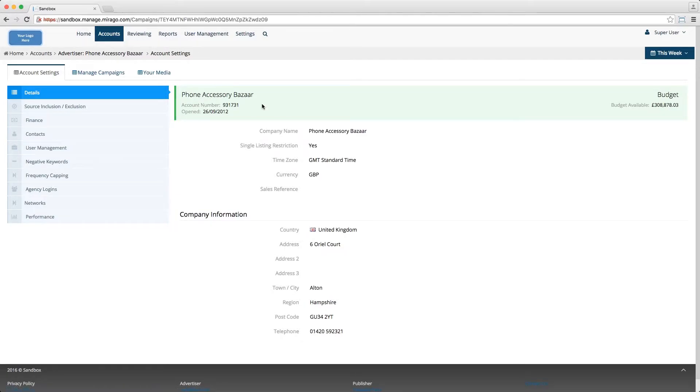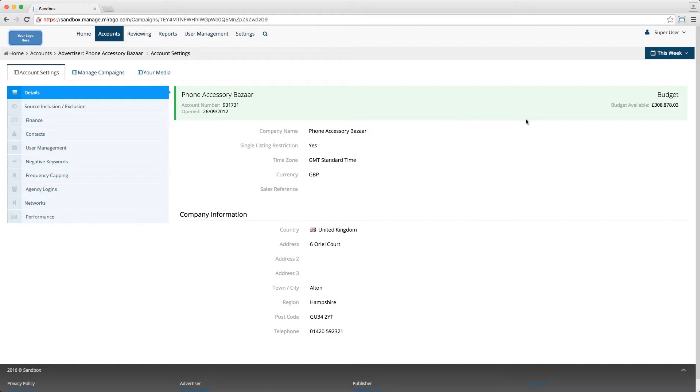In this green bar you'll be able to see the advertiser's account number, the date that the account was opened, and the budget available. You'll also be able to see various other details such as address and phone number.